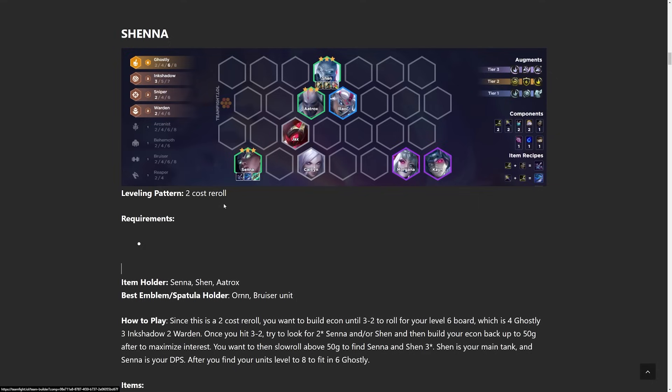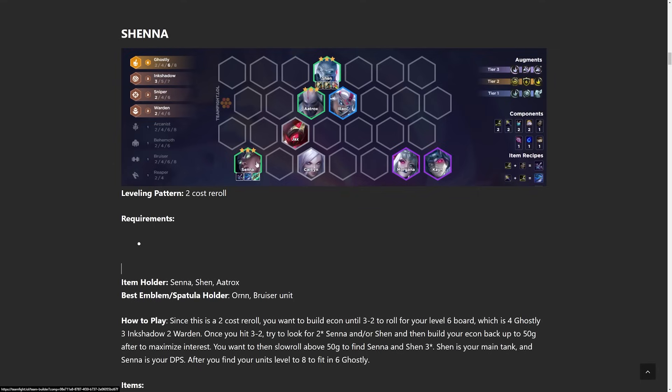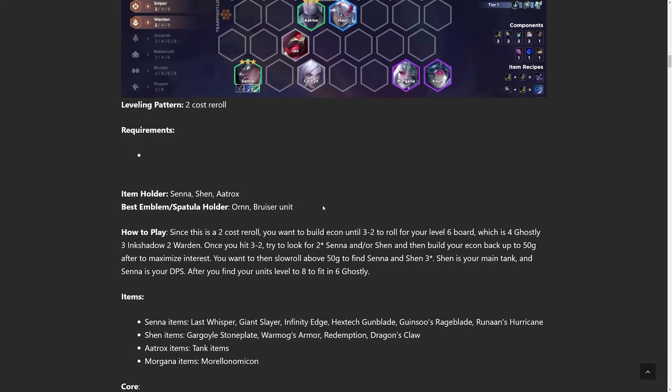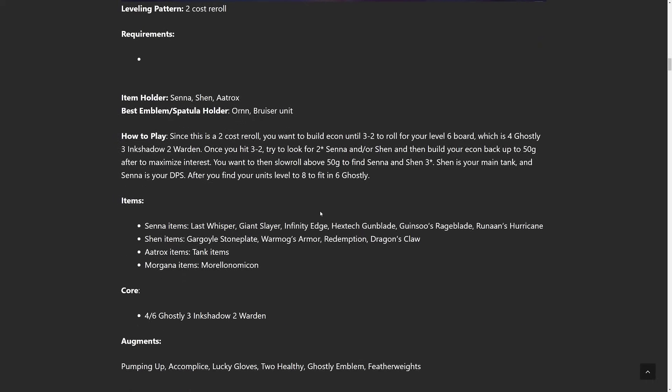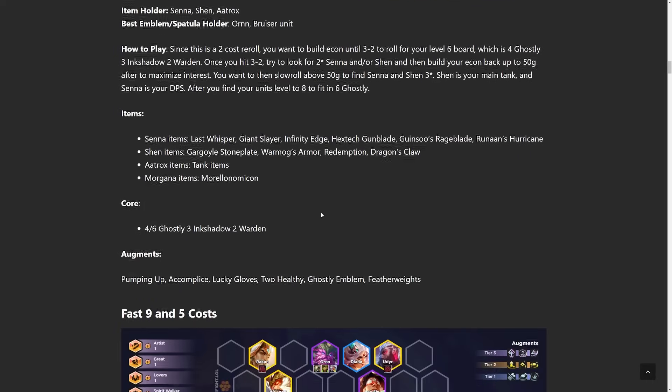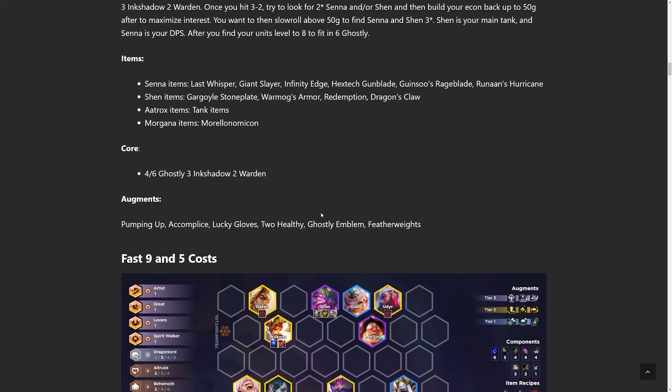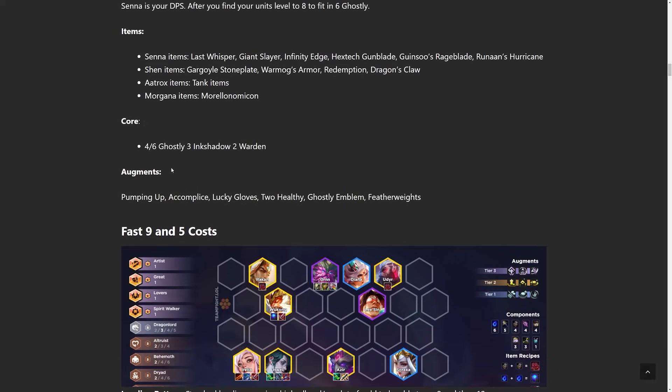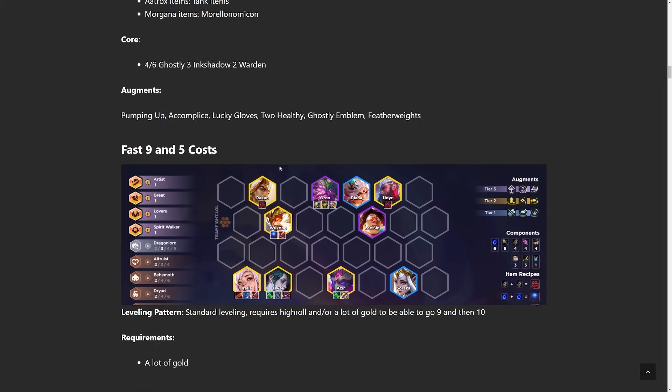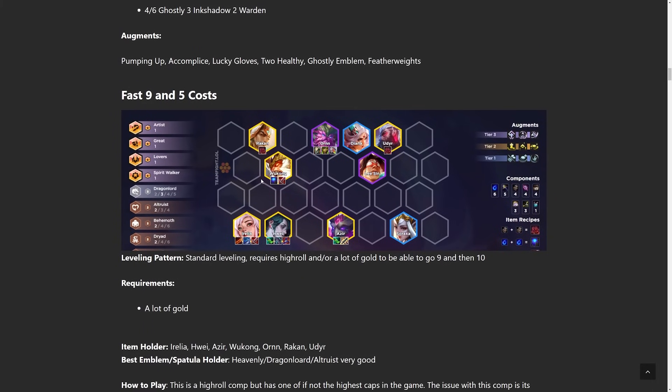But since this is a 2 cost reroll comp, you want to get to level 6 with as much gold as possible. This typically happens on stage 3-2 or 3-5. Stabilize a bit once you hit level 6. Get at least Senna 2. If not, Shen 2 and Senna 2. Econ back up and then roll down to 50 every single turn doing what's called a slow roll. After you hit, level up, add in more Ghostly units, and then that's the comp.